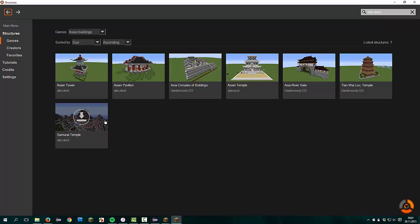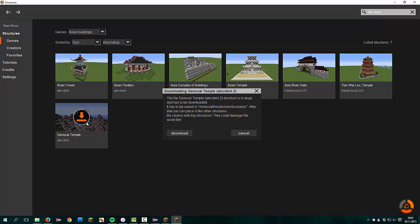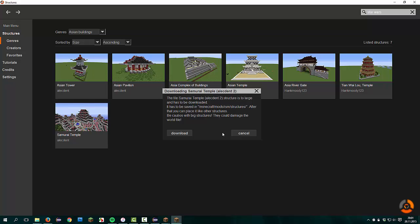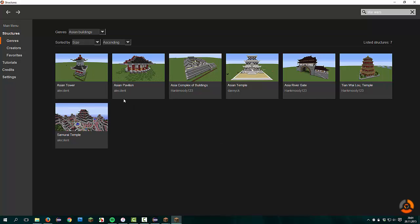Maybe you see that this structure isn't added in the mod, the Samurai Temple by Alec Dort. I hope I pronounced the name correctly. You have to download it. Here, this is the download button, and you can click on it. A short information window pops up that tells you a little bit about the download progress. Now we could click on the download button and download the structure and store it in the correct folder, or we can cancel the window.